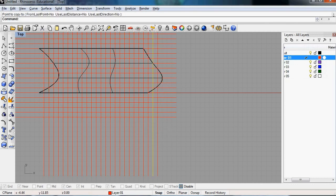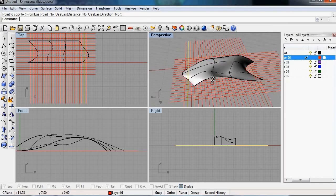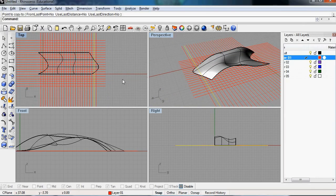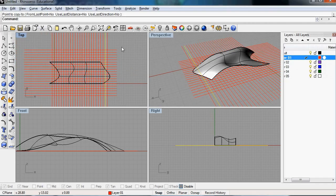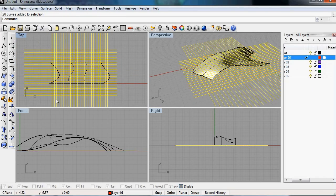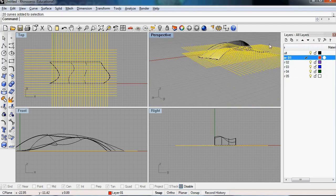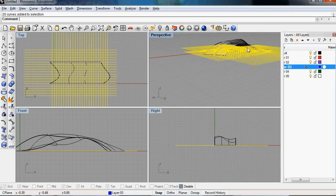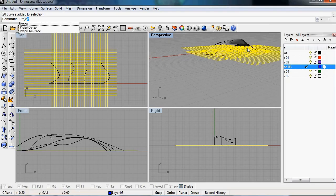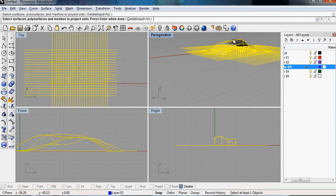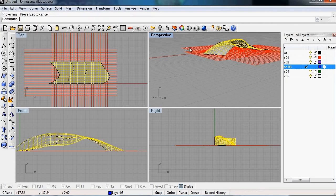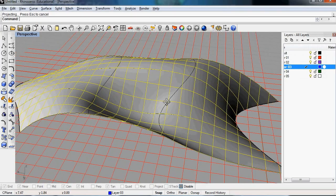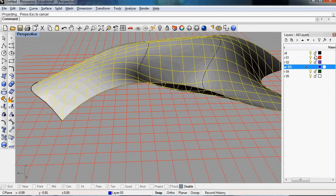So if we go into our perspective view, we're going to project all these curves into the surface. So we can just drag and select all these curves. And also I like doing this on a different layer as well. So we select the other layer, then we type the command project. Select the surfaces that we're projecting on, and you should get the grid into your surface.